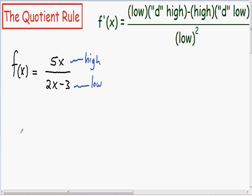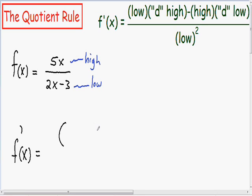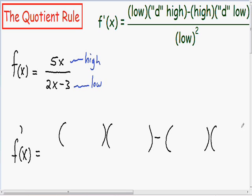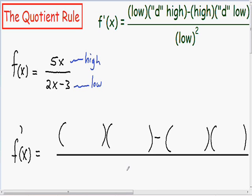What I like to do when taking the derivative using the quotient rule is place all my parentheses first. So before I get started with the derivative, I'm just going to place all my parentheses. In the numerator I'm going to have two parentheses, then subtract another two parentheses. And in the denominator I just have a parentheses squared. Now I'm just going to plug everything into my parentheses.